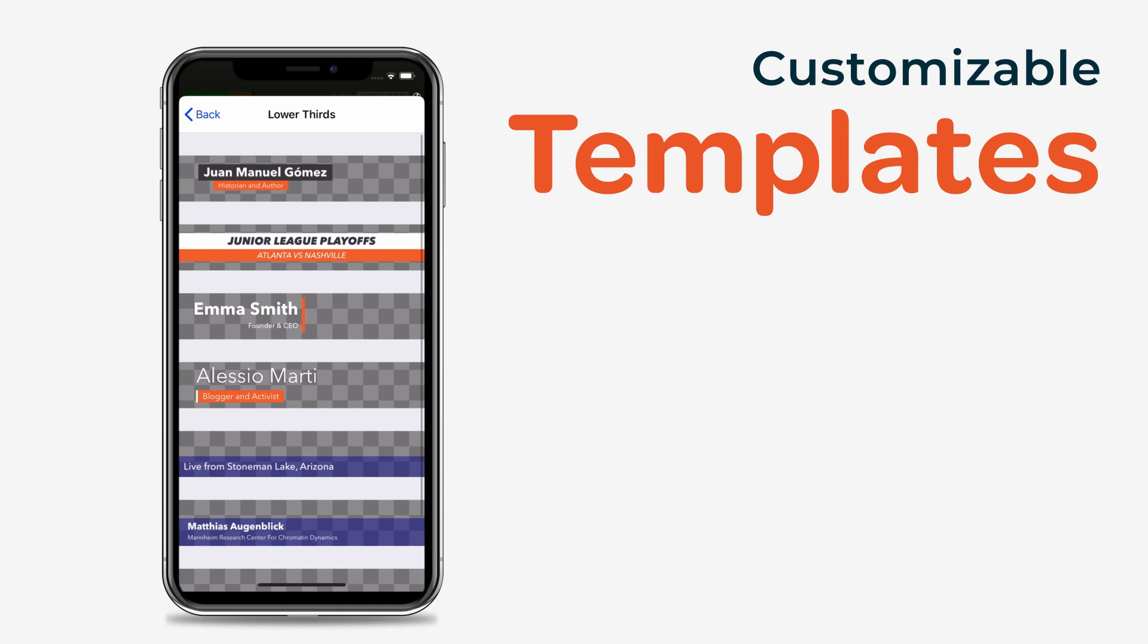Adding an asset doesn't automatically add it to your video. It just adds it to your production panel, so you can tap to add it to your stream.